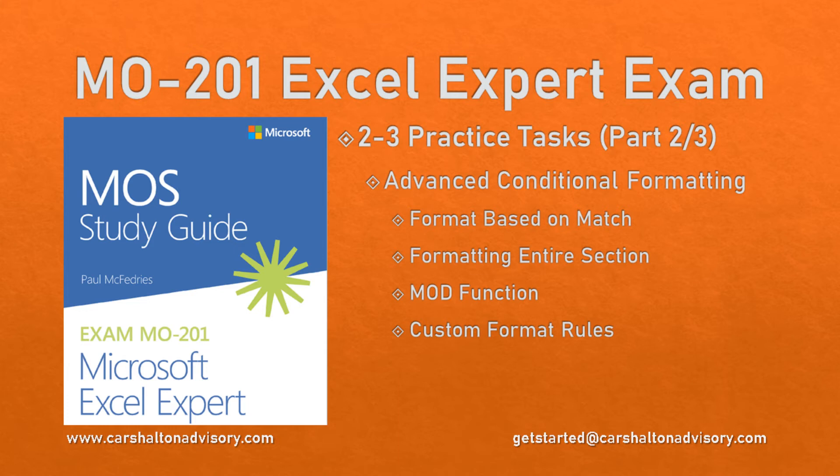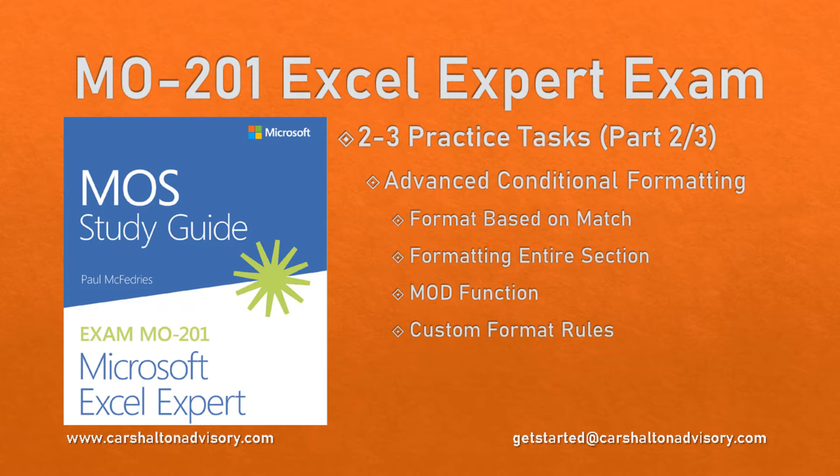Hello, I'm Craig from Cursault & Advisory. This tutorial series covers the Excel 2019 Expert Curriculum. Download Microsoft's files linked in the description to work through them together as we continue Section 2.3 Advanced Conditional Formatting. Let's get started.